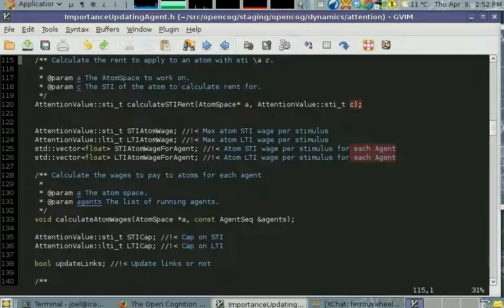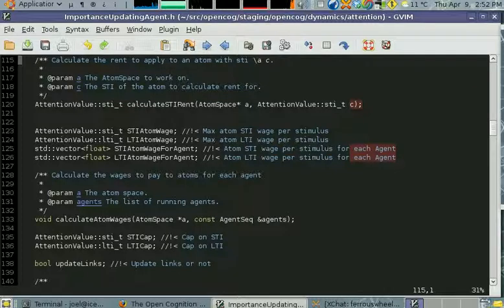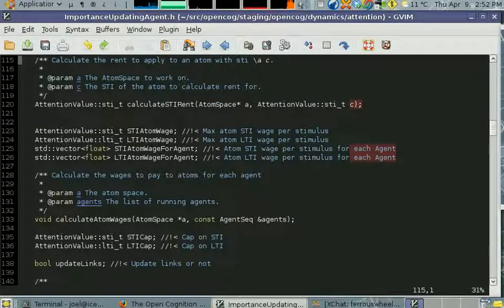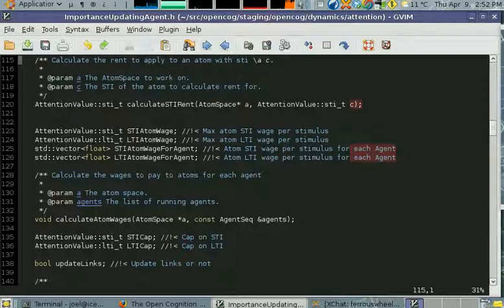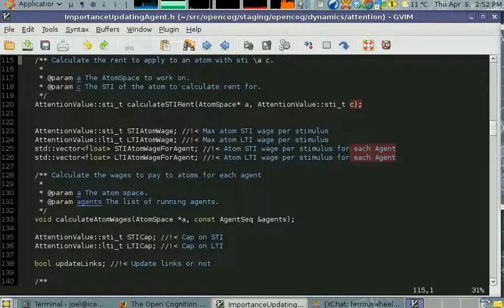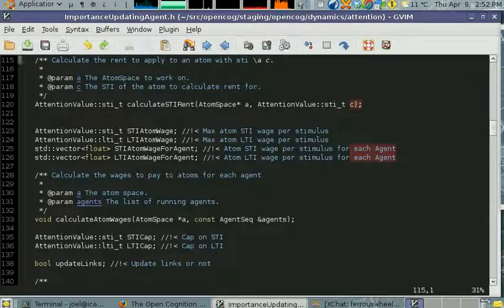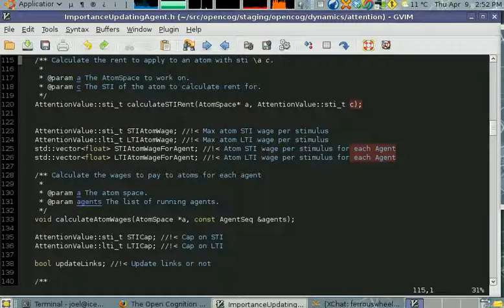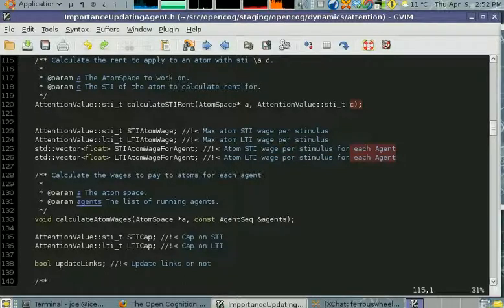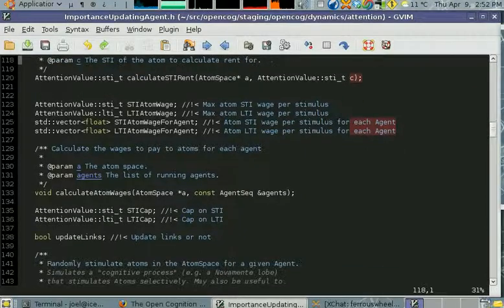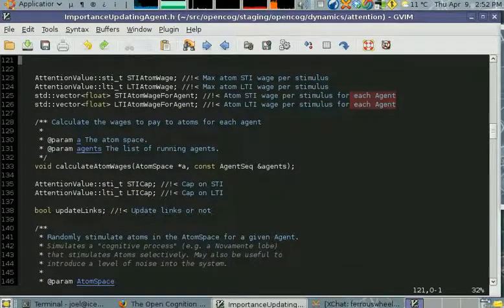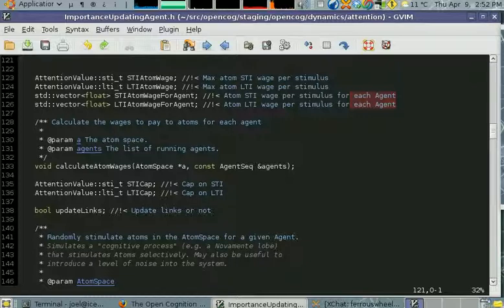Atoms get per stimulus point that they're given from mind agents. These first ones are the maximum that they can actually be given at any one time per stimulus. This is the wage that each atom gets per agent. Agents will have different amounts of STI to hand out, so the wages might be slightly different on how they convert their stimulus into STI and LTI.